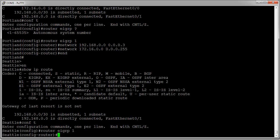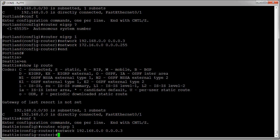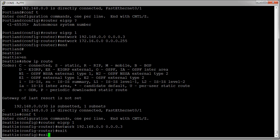I tell it my network: 192.168.0.0, and the same wildcard because it's the same network, so 0.0.0.3. Then I can exit out of there and exit out again.